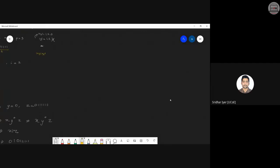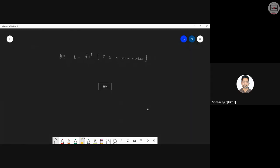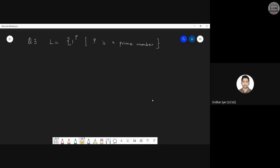I'll give you two or three questions for homework. Let me show you one more problem which is slightly tricky. Have a look at this last problem on pumping lemma. The language L is given as 1 raised to p, where p is a prime number. A prime number has no factors or multiples other than 1 and itself. You need to think of a logic to check whether it follows pumping lemma or not.